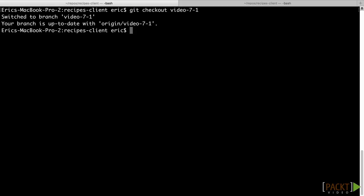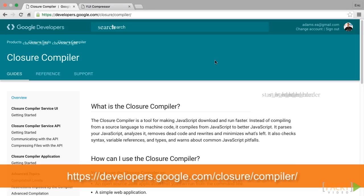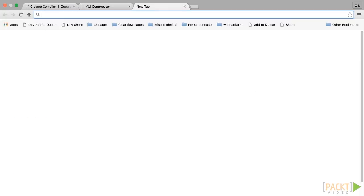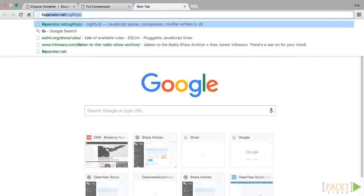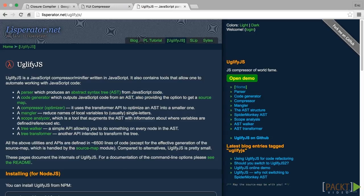There are a number of minification tools available to JavaScript developers. These include the Google Closure Compiler, which can even perform type and assignment checks on your code based on annotations, and the Yahoo UI Compressor tool. For our application, we are going to use UglifyJS, a minification tool that has excellent performance and a node API that integrates well with JavaScript task managers such as Grunt and Gulp. For more information on UglifyJS, visit the homepage at lisperator.net/uglifyjs.